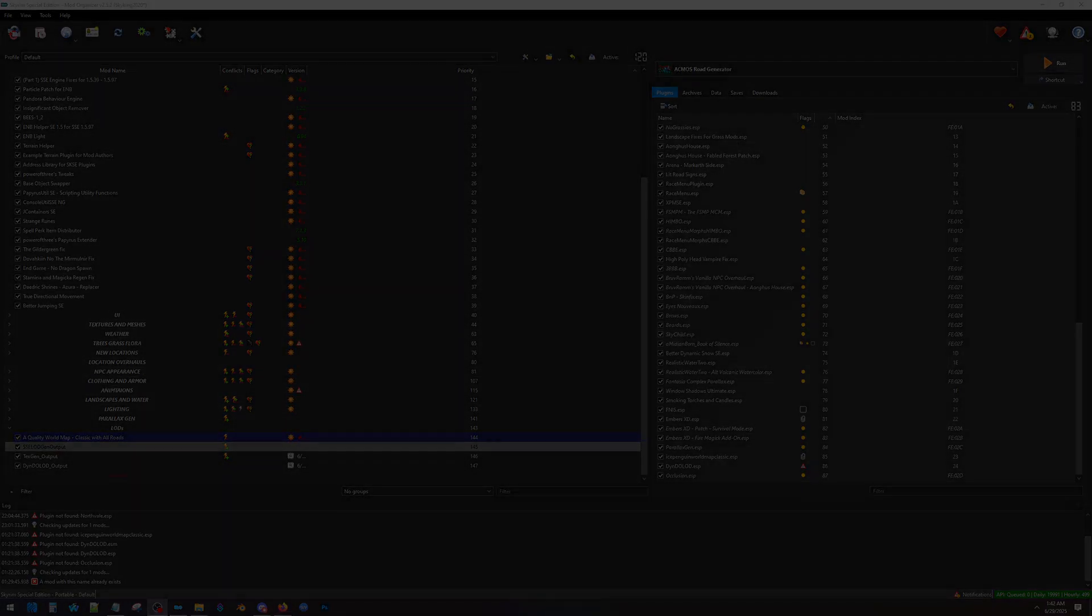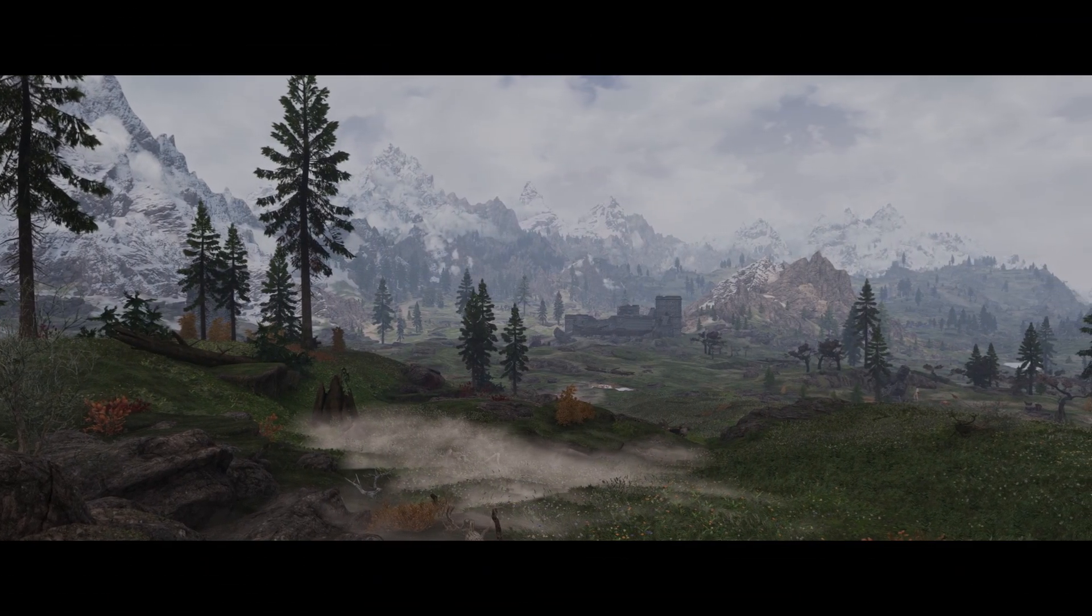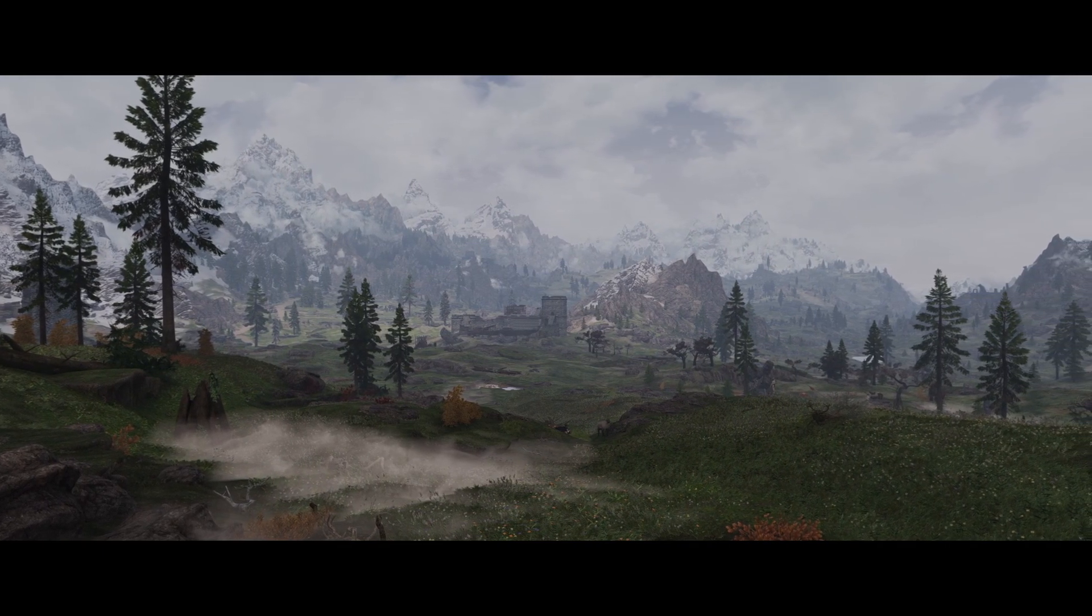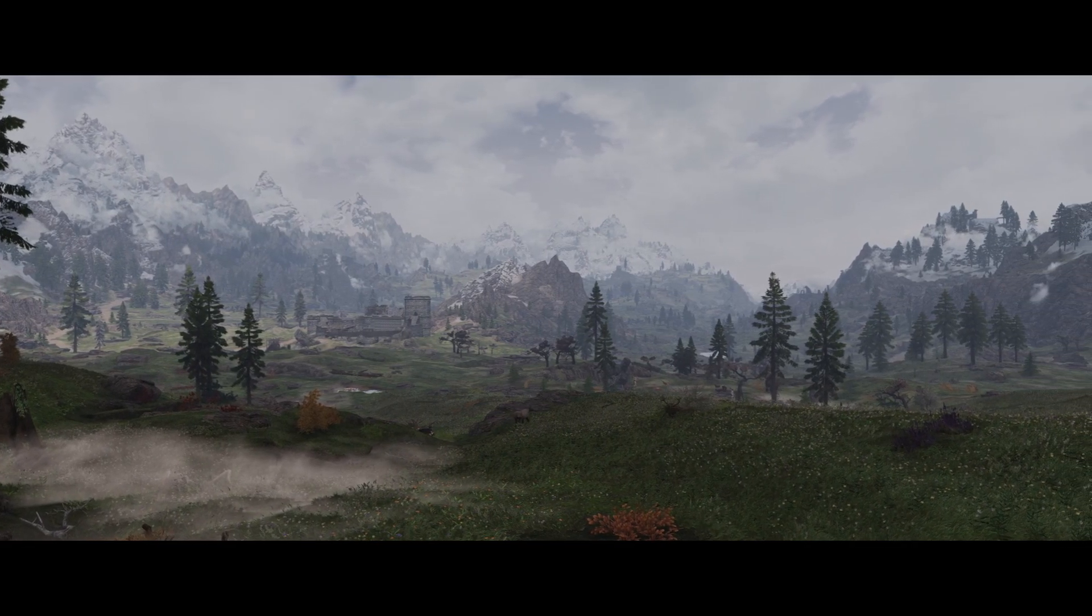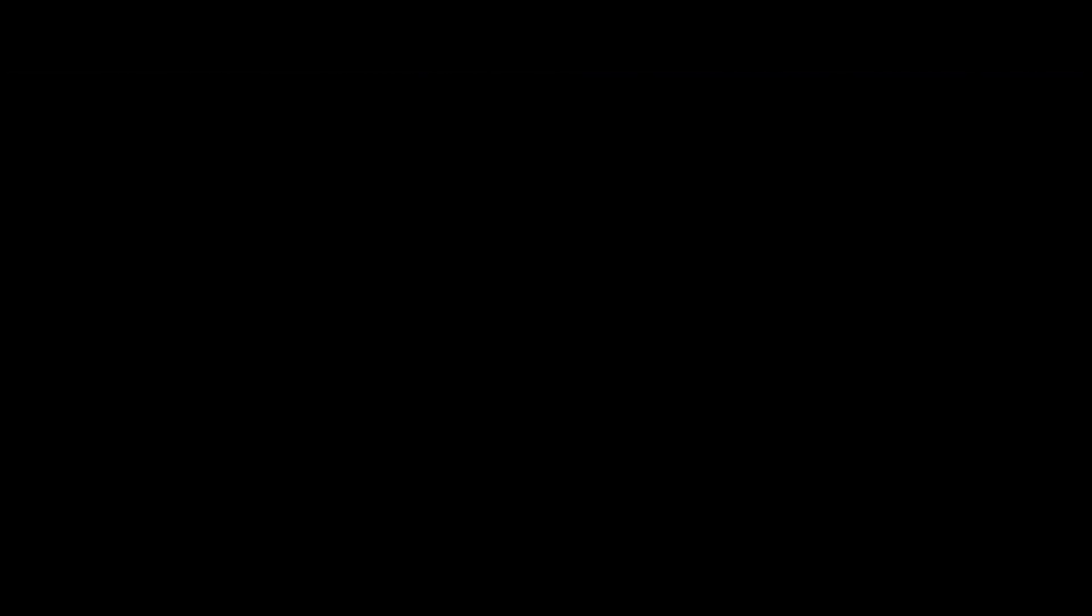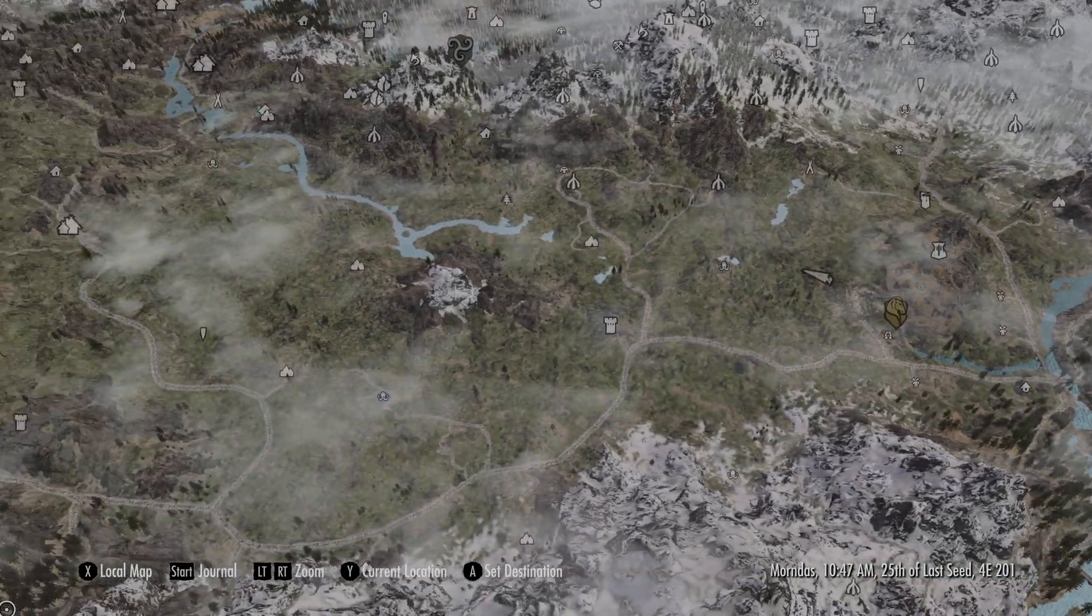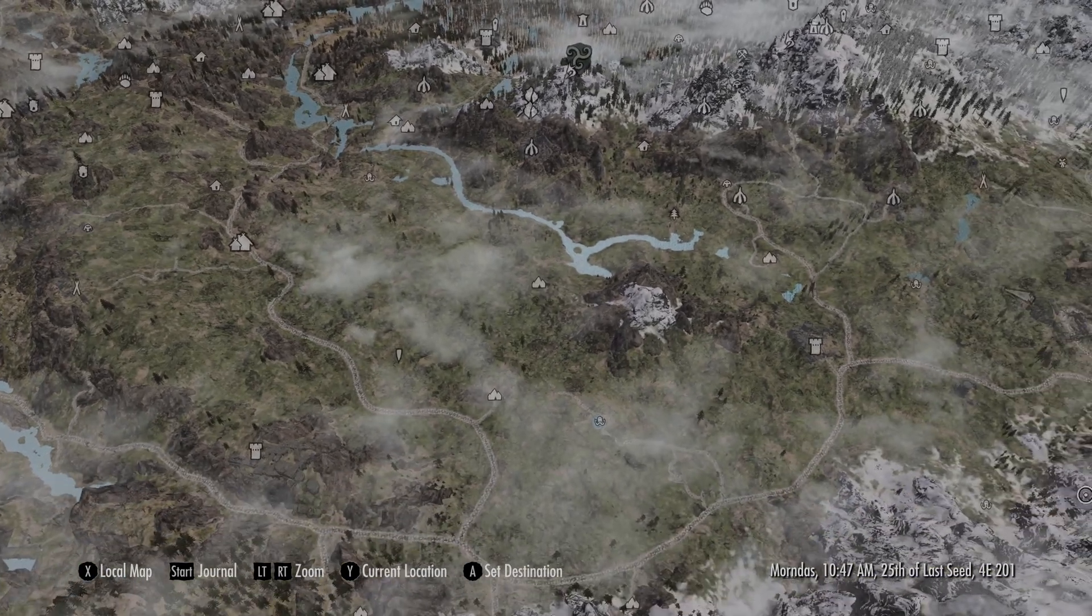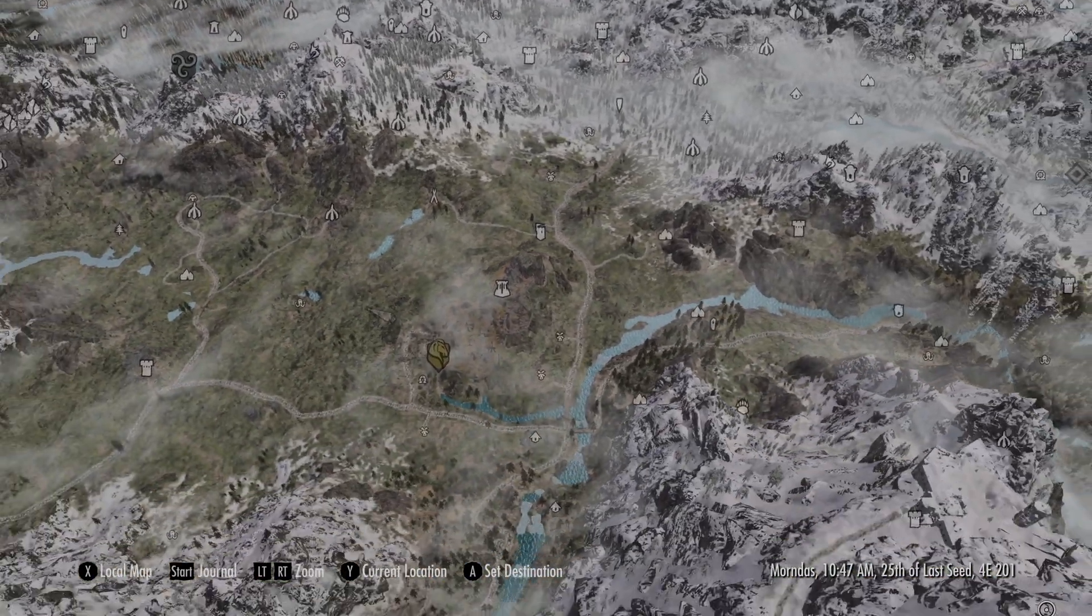Ain't that amazing. Looks beautiful. I love it. Let's take a look at our map. Oh, look at that. We got roads. Looking good. We got roads. We got paths. Yeah. Can't beat it.